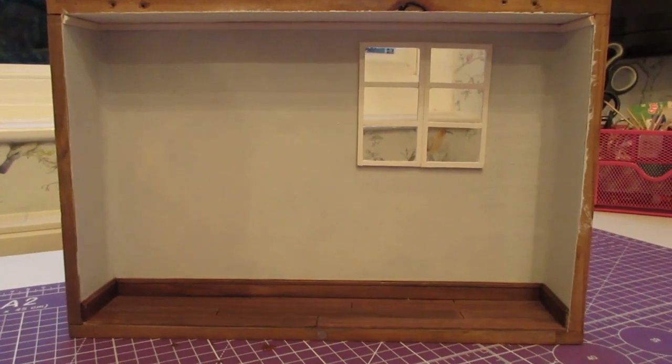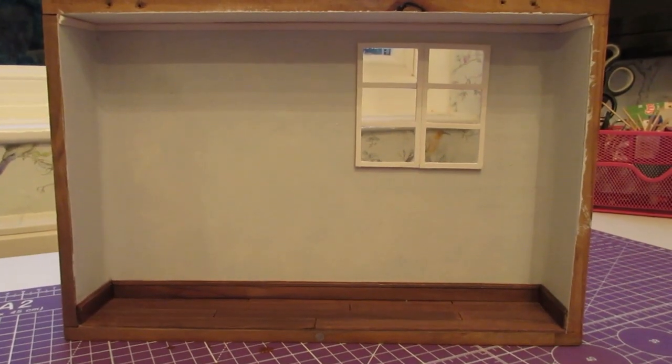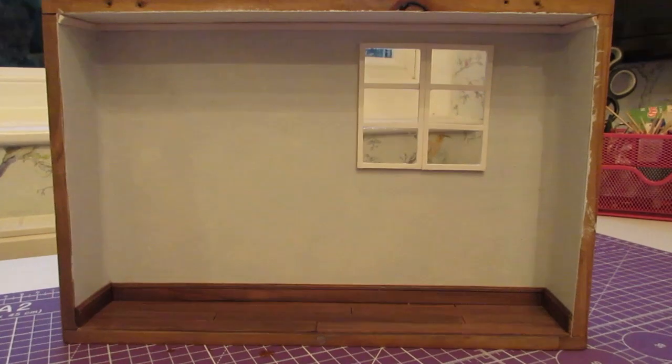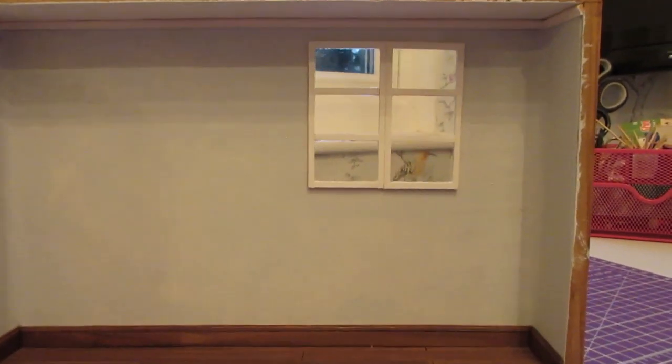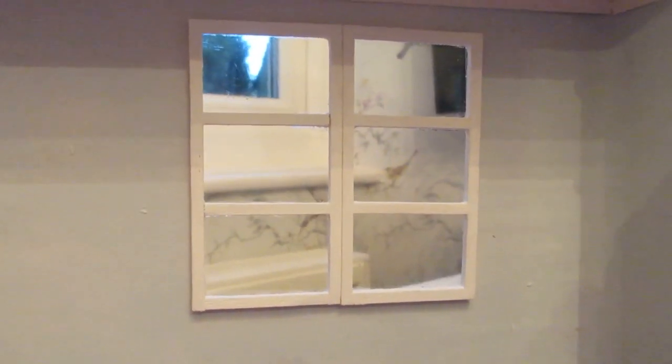Hello and welcome to episode 3 of the kitchen room box. In today's episode, I'm going to show you how to build a false window or window frame fitted with acetate. Let's get started.